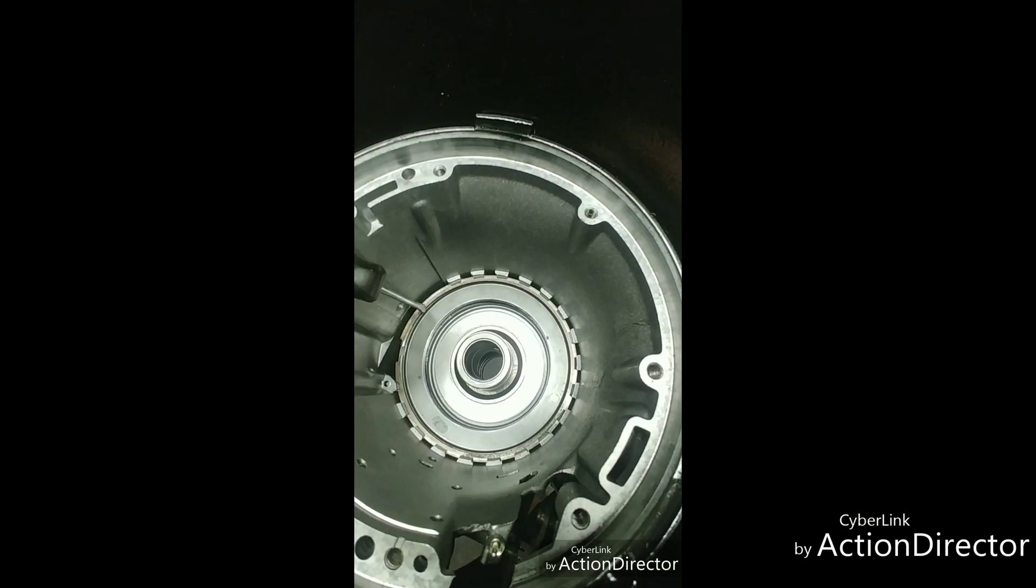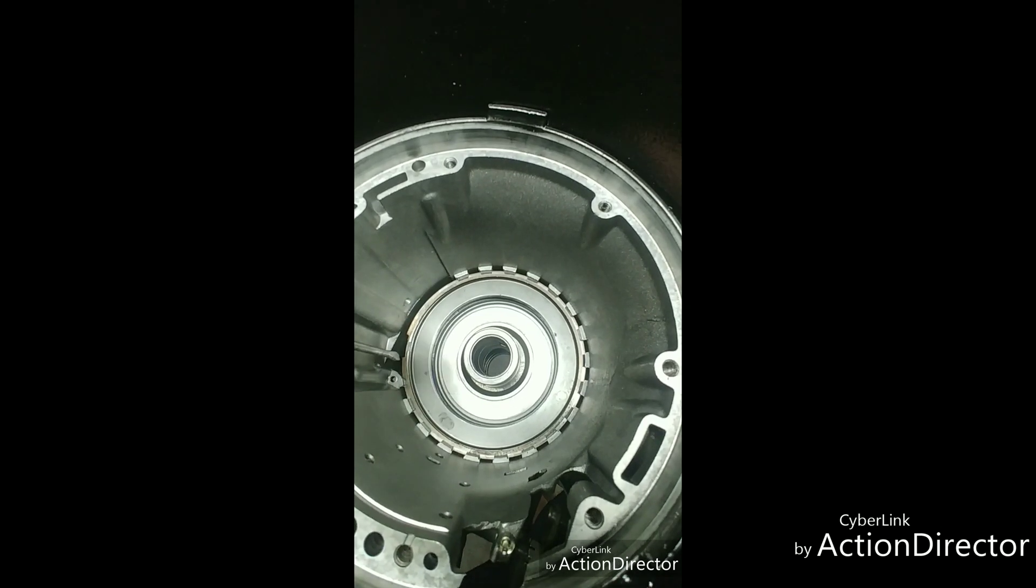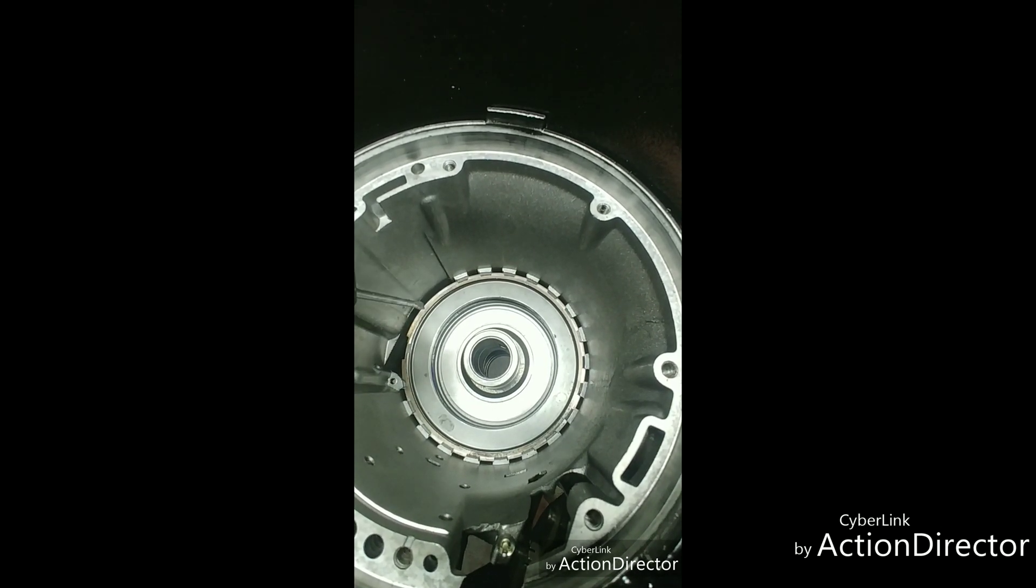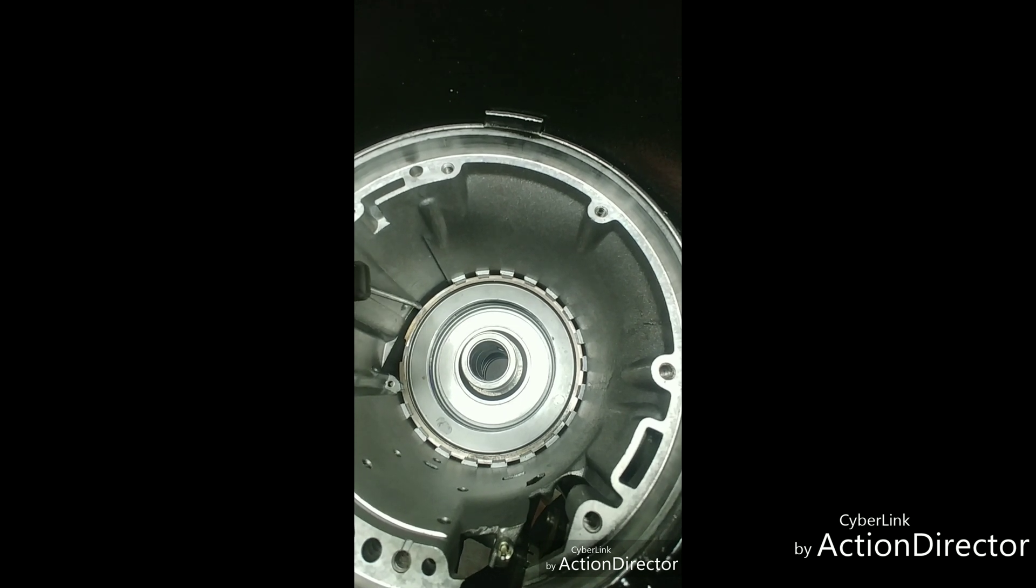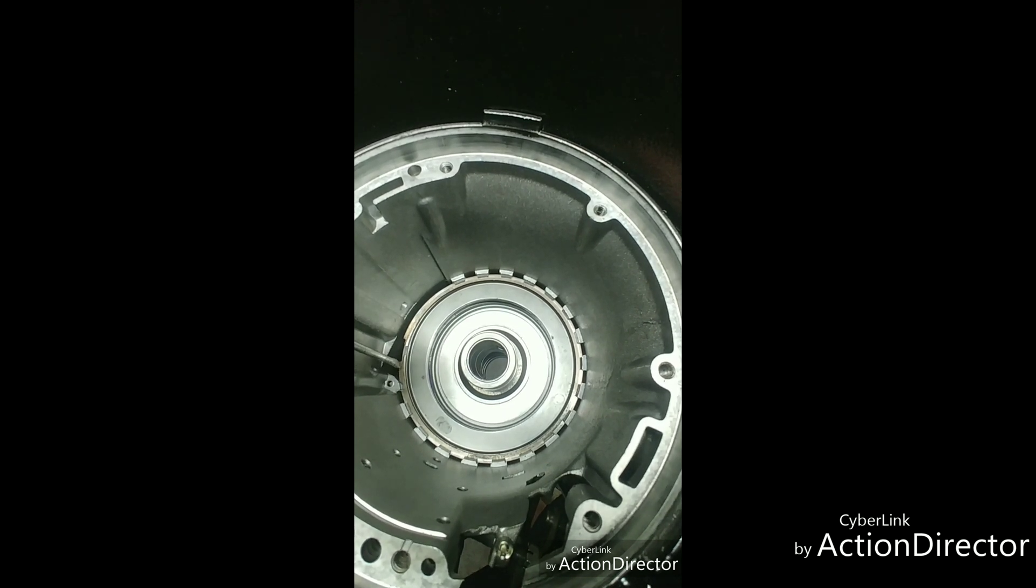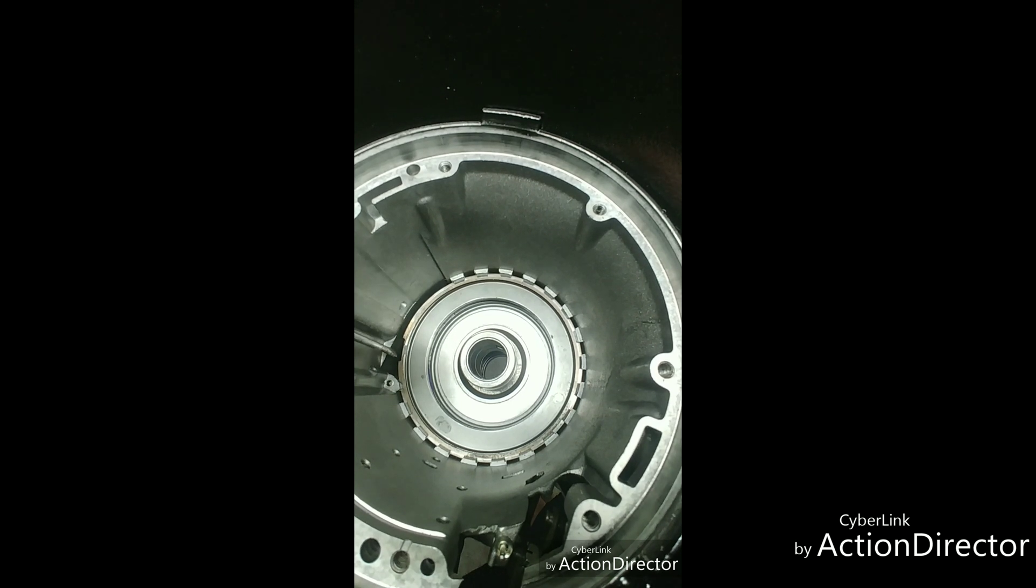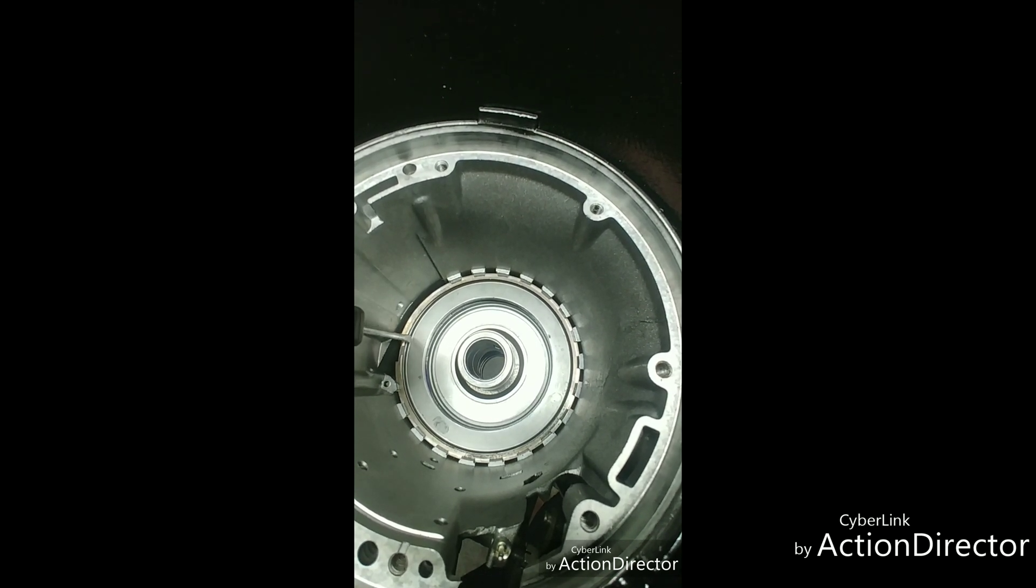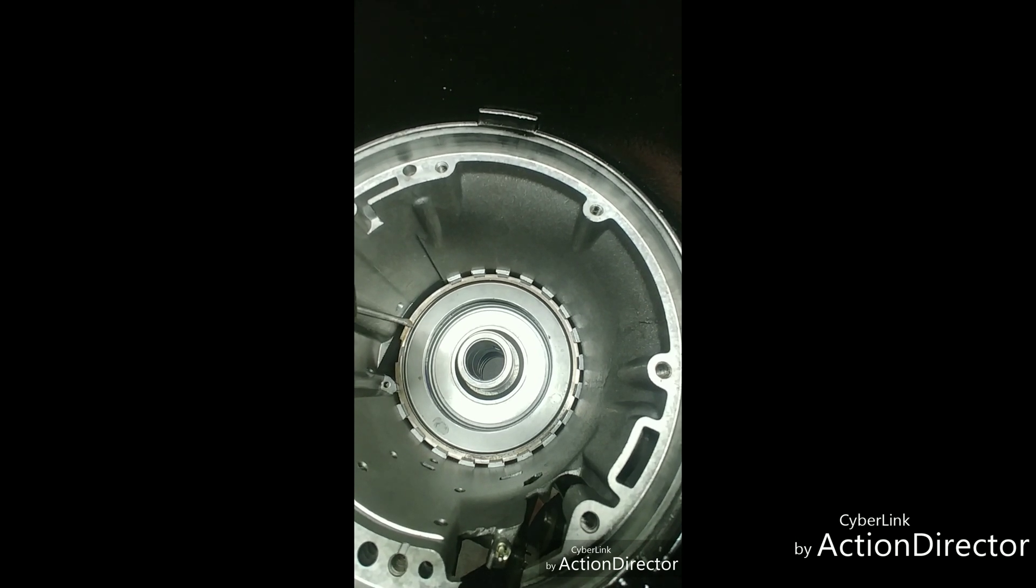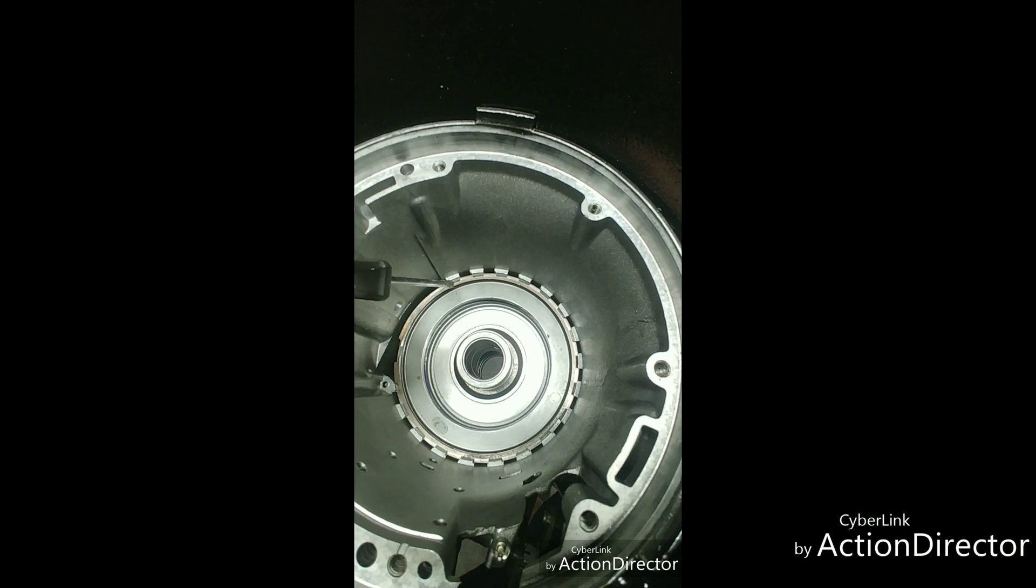I'm putting a case saver in here and what the case saver does is it supports this snap ring where there is an absence of the band anymore. When this clutch applies and it's pushing up on this pressure plate, it keeps it from bending this snap ring and pulling it out of the lugs.